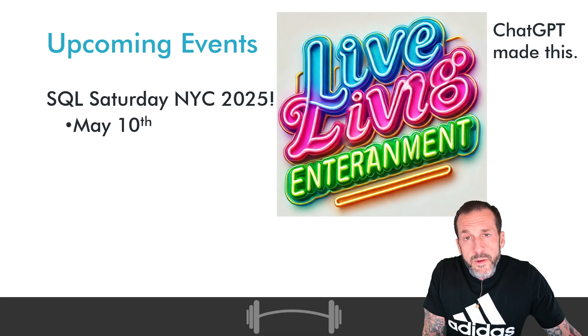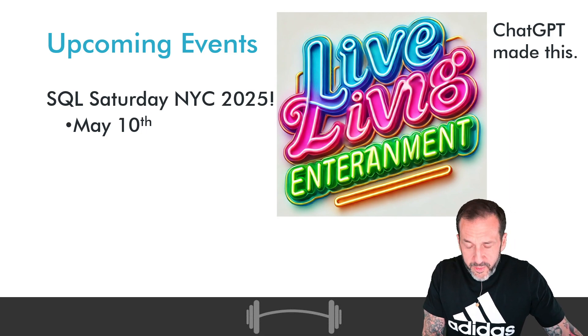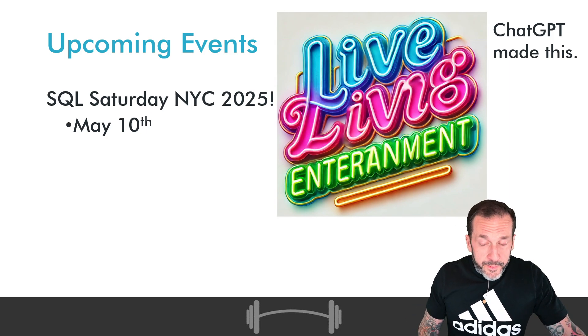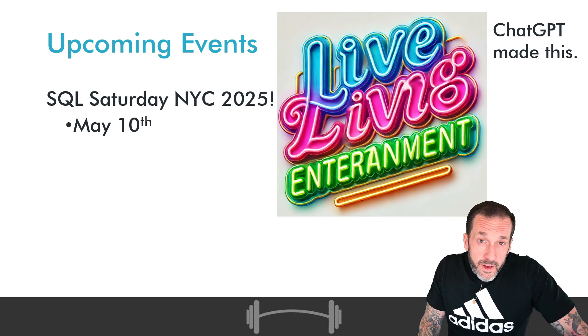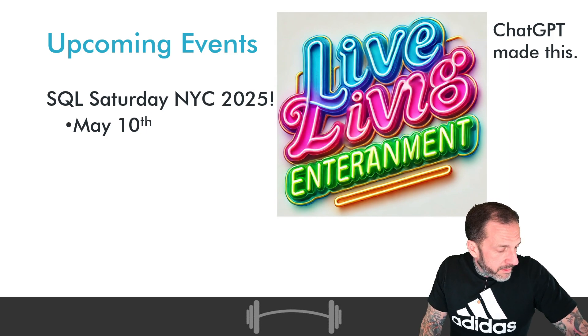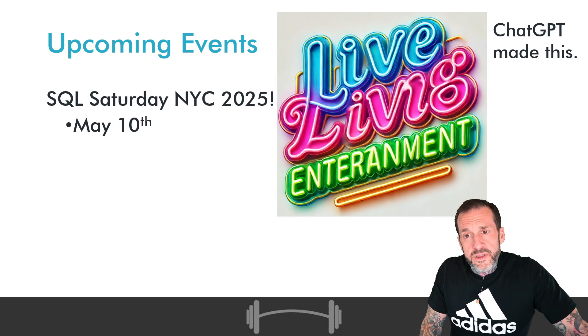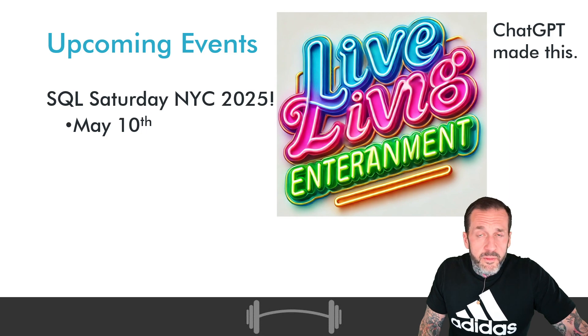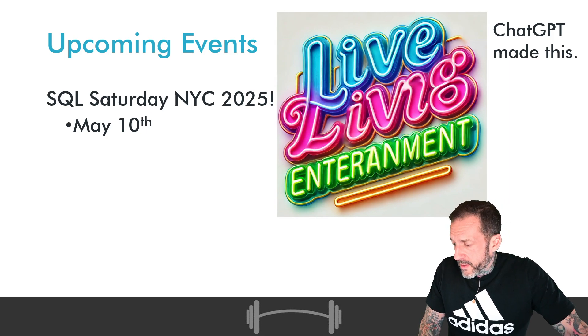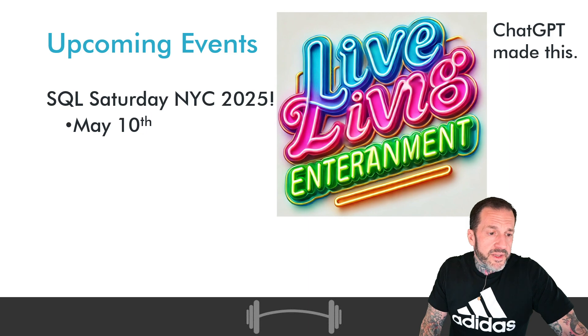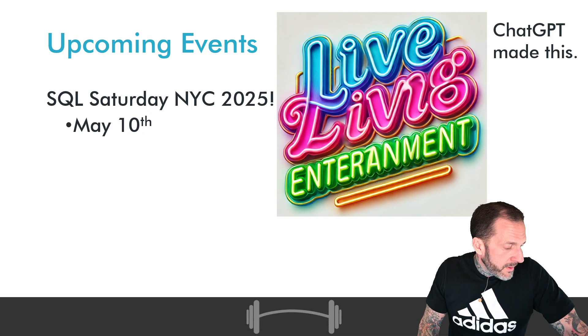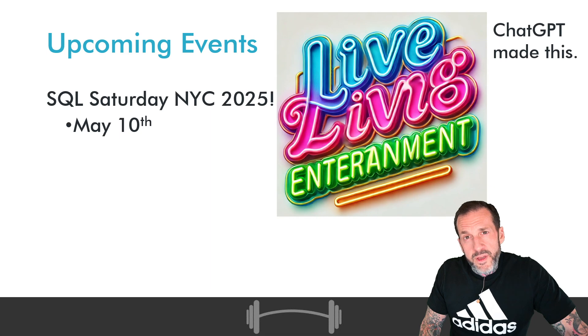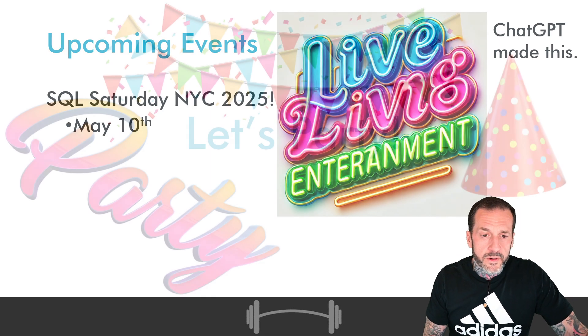SQL Saturday, New York City, twenty twenty-five. That is this year. That is just a couple months away now. Coming up, May the tenth, with a performance tuning pre-con on May the ninth. I highly suggest you attend both, and you hang out with me and become my best friend. Maybe that'll be the start of something beautiful. Who knows?